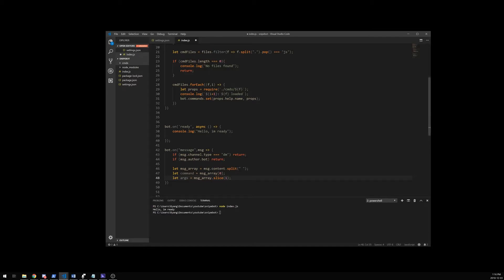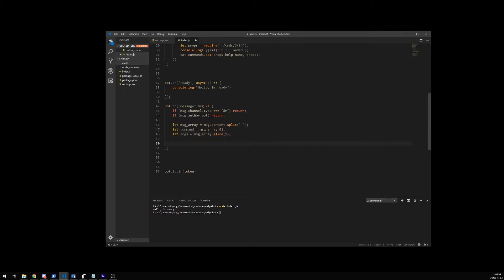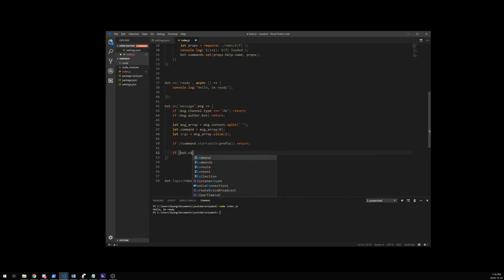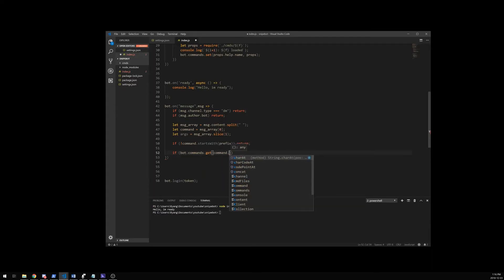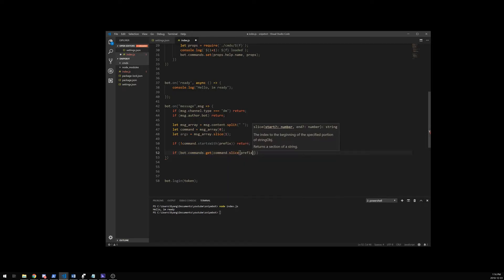So now we're going to try to read our command. So this is a negation — if our command starts with prefix, we're just going to return. What this means is if our command does not start with a prefix, return and don't do anything — don't try to execute anything. And then we're going to get bot.commands dot get command dot slice prefix dot length — so we're removing the prefix from the command and then keeping the rest.